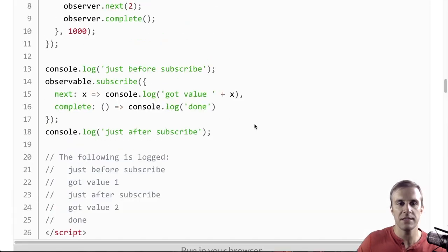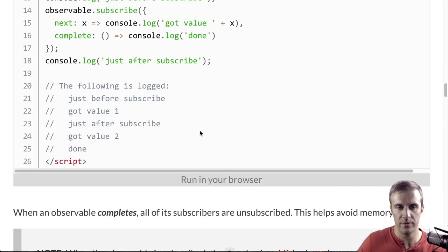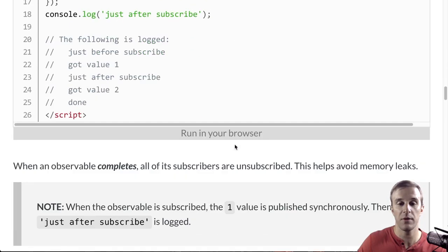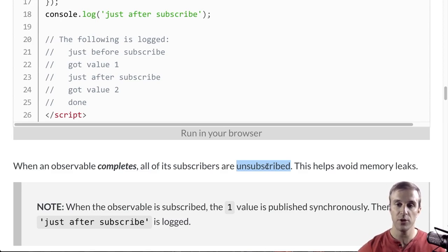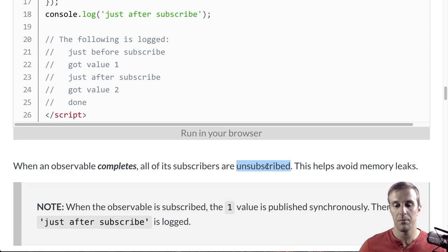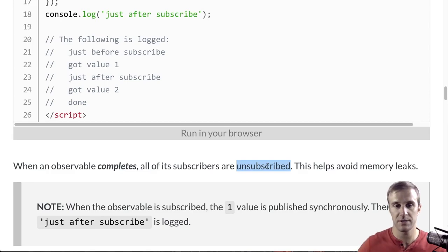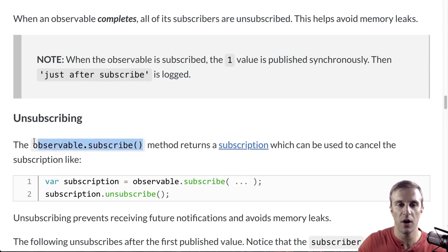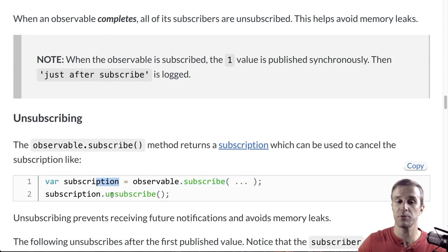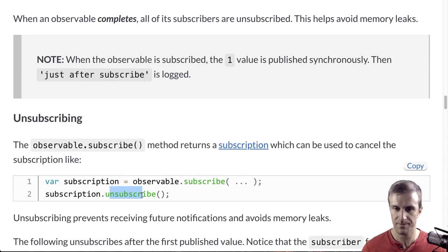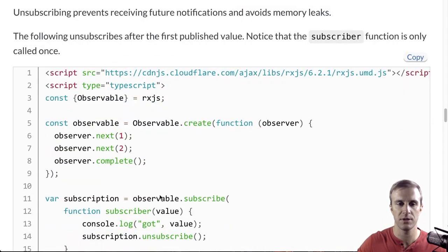The nice thing about completing your observables is that when they are complete, they will unsubscribe all subscribers. Now, this is very useful for memory leaks, but not all observables can be unsubscribed. So, sometimes you have to unsubscribe yourself. So, when you subscribe, this returns a subscription, which you can call unsubscribe, and that tears down the subscription. So, let's see how this can be used.